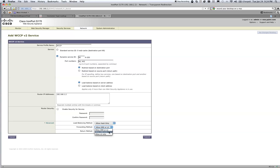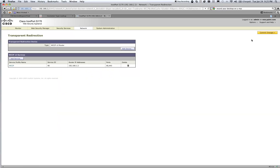I like to streamline things and make it as efficient as possible. Even though the ASA will tell the WSA what they're going to use — it will say 'we're going to use GRE only, not L2' — and the WSA will follow the ASA's lead. So for the forward method I'll select GRE, and for the return method GRE as well. Now I'll go ahead and submit this and commit these changes.